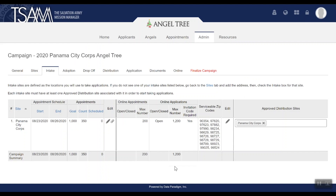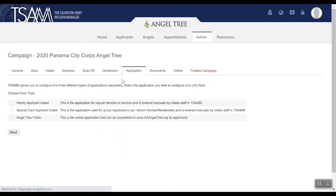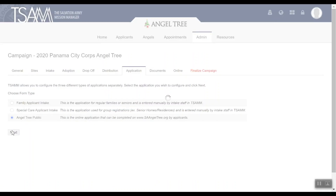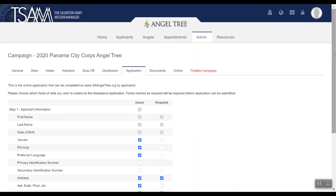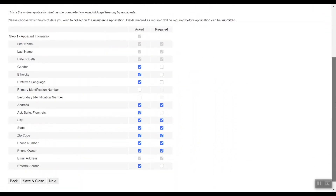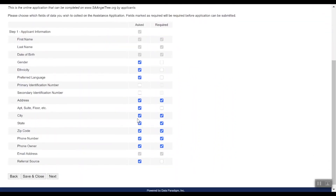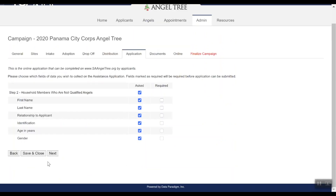Next, we need to configure what your online application will look like. To do that, go to the Application tab, click on the Angel Tree Public form, and click Next. You can go step by step to select which fields are asked or required for each of the five public form application steps.